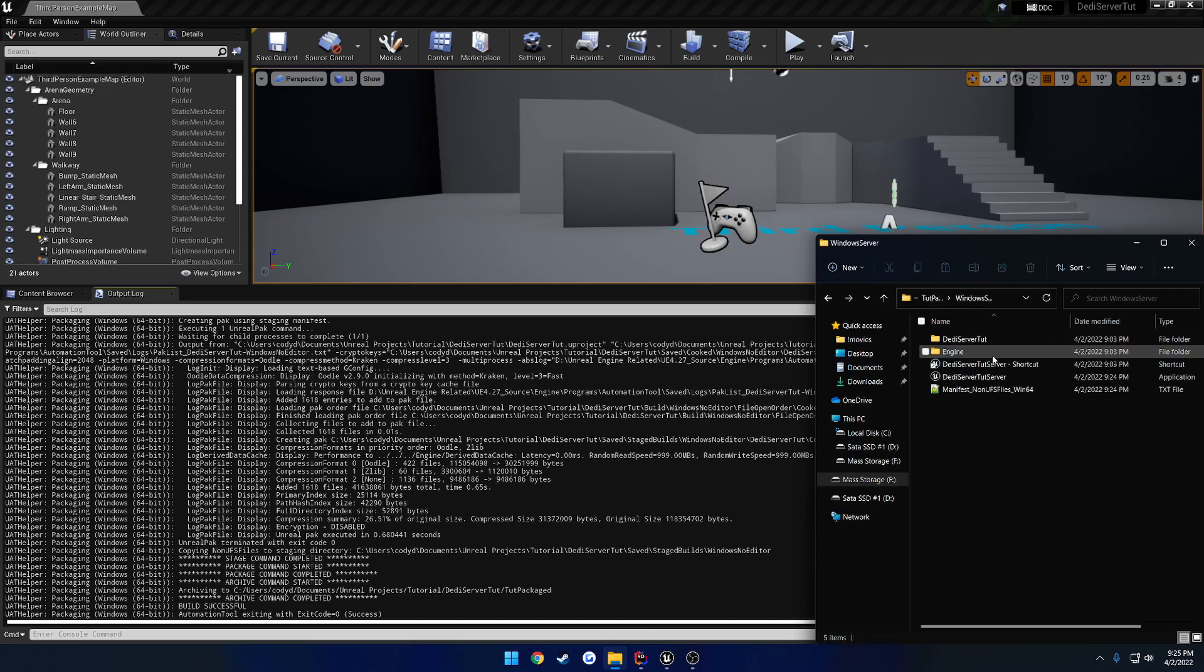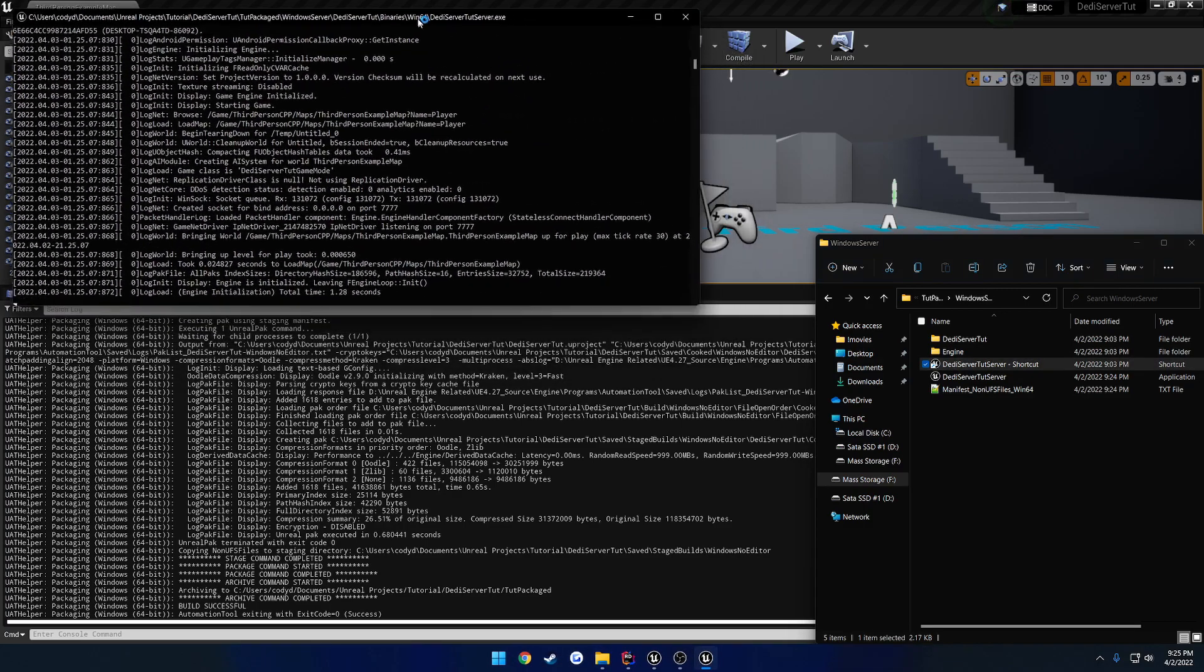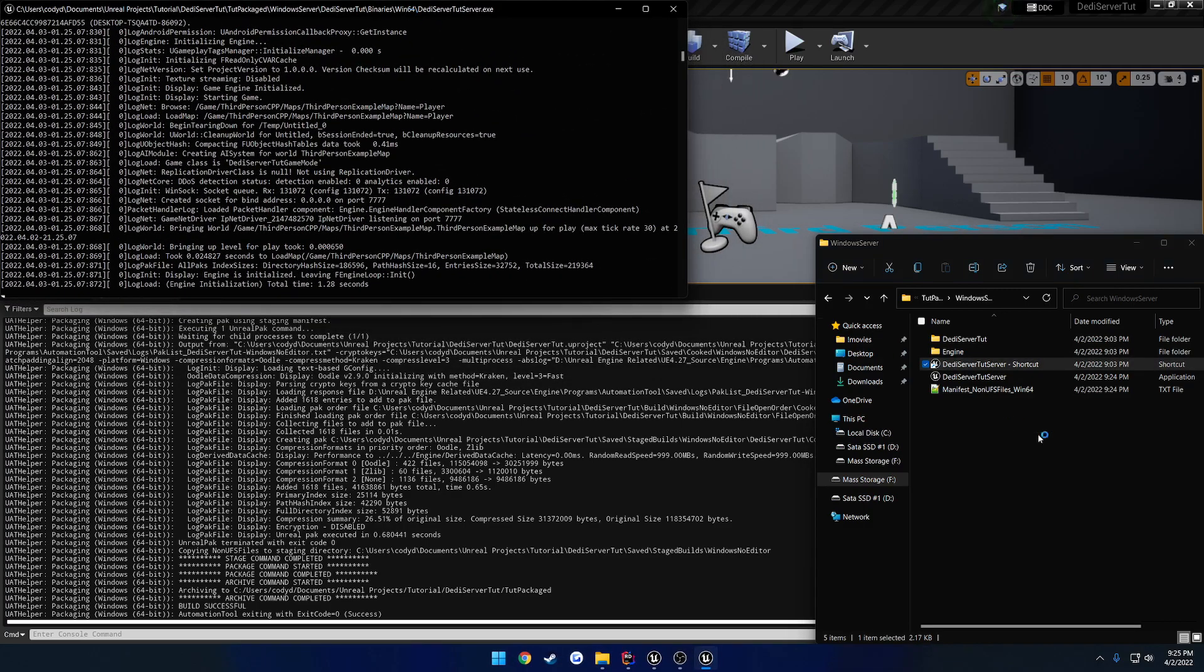So, first things first, let's go ahead and run our server. So, let's get that launched up and good to go. There it is.